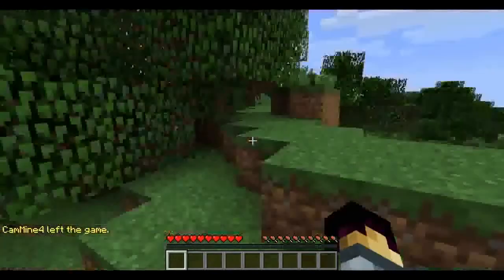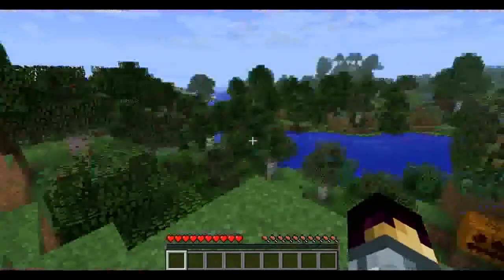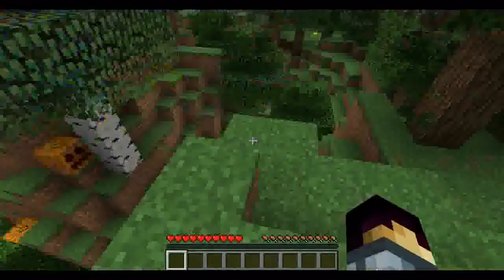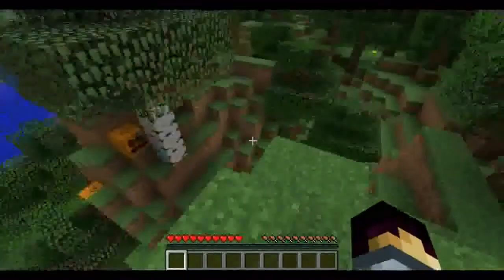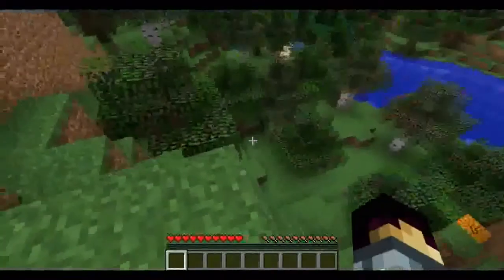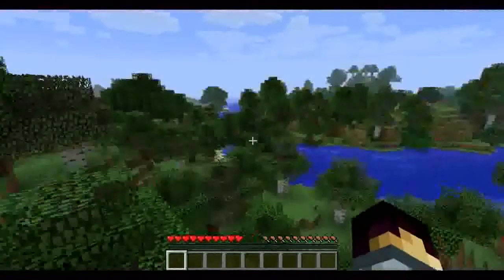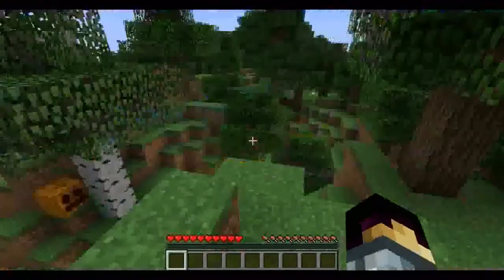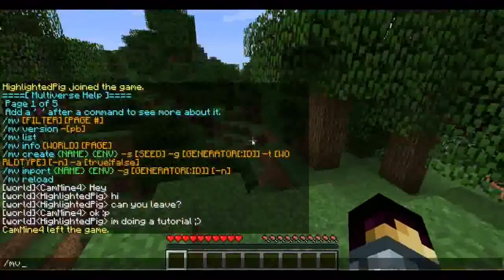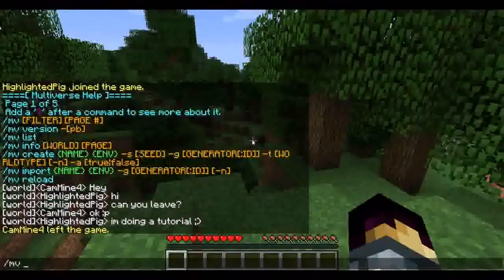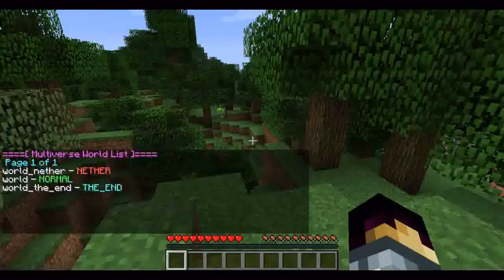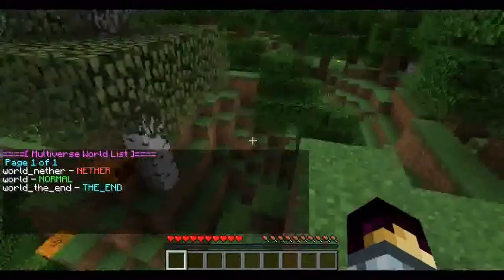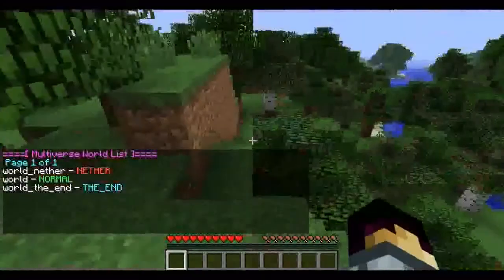Hi guys, we're back in Minecraft now. I'm going to be running through commands and permissions you'll need to create a successful Multiverse server. The first command I'm going to show you is MVList. To do this, you type slash MVList, and it will list after it.